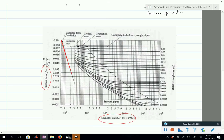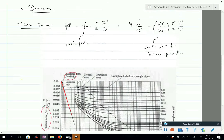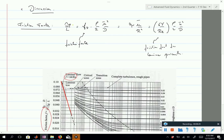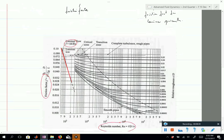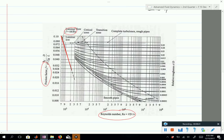This is written on the diagram: 64 divided by Reynolds number. If you know the Reynolds number, you look it up and get the friction factor, then easily get the pressure drop as a function of velocity — or conversely, if you have the velocity, what pressure you need to impose to achieve it.